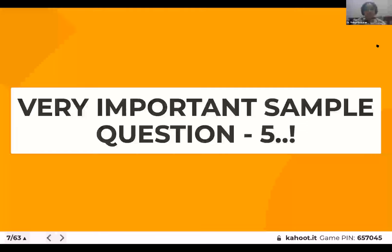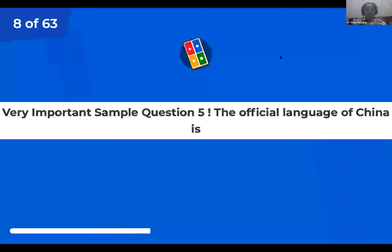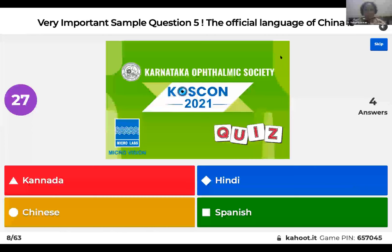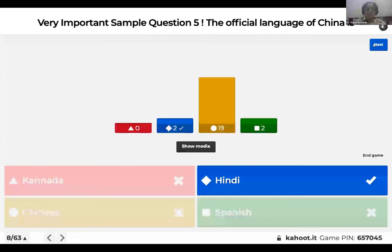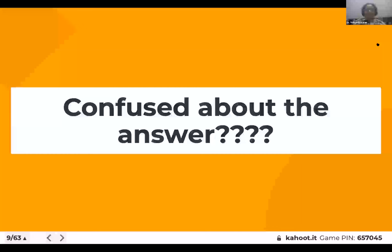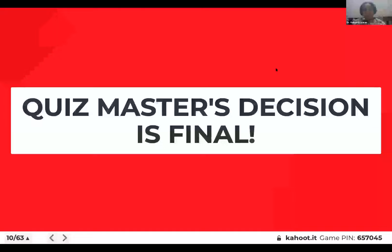The official language of China is Kannada, Hindi, Chinese, or Spanish? We've given you 30 seconds for this question, but I'm sure all of you will have already answered. And the official language of China — is it Hindi? No, this is the wrong answer. It is Chinese. The quizmaster's decision is final. No, I don't agree. It is Chinese. So let's move on to the actual quiz now.